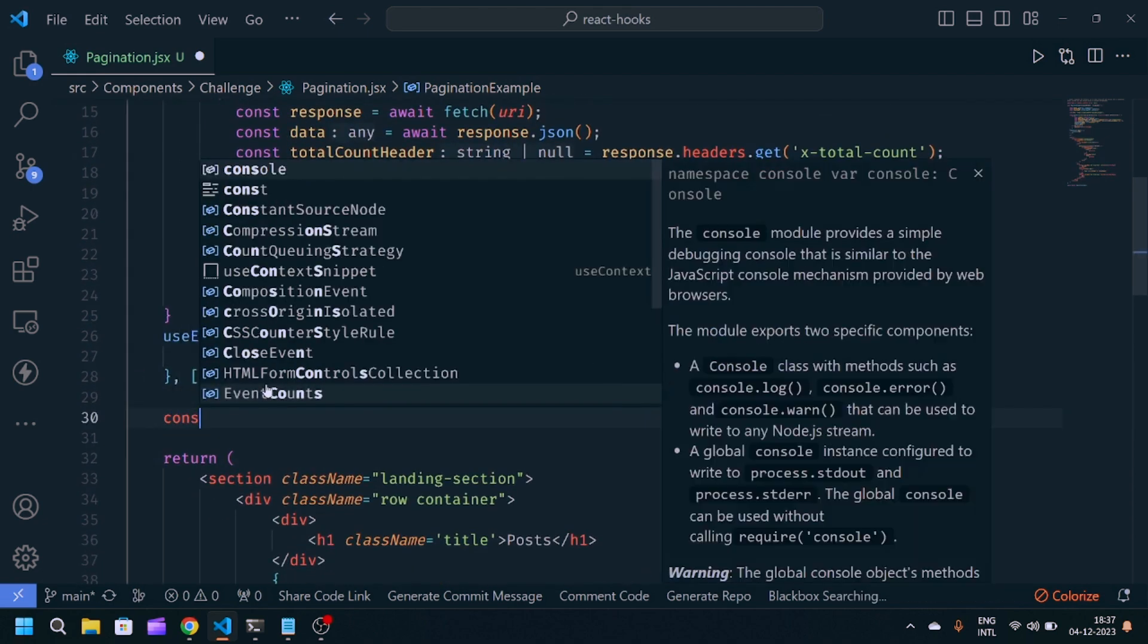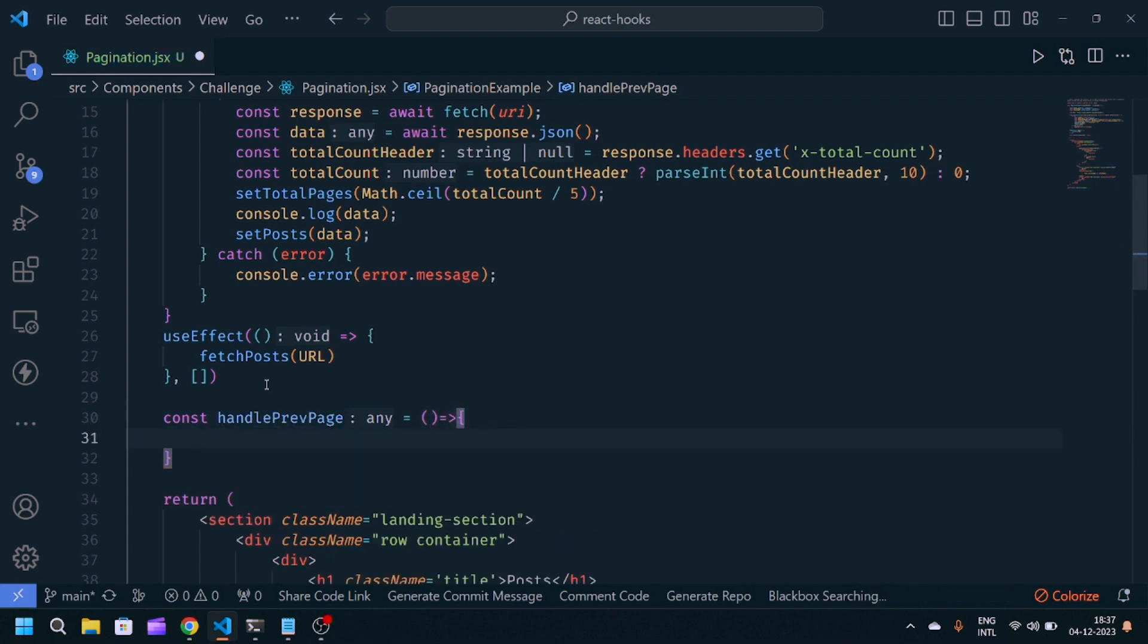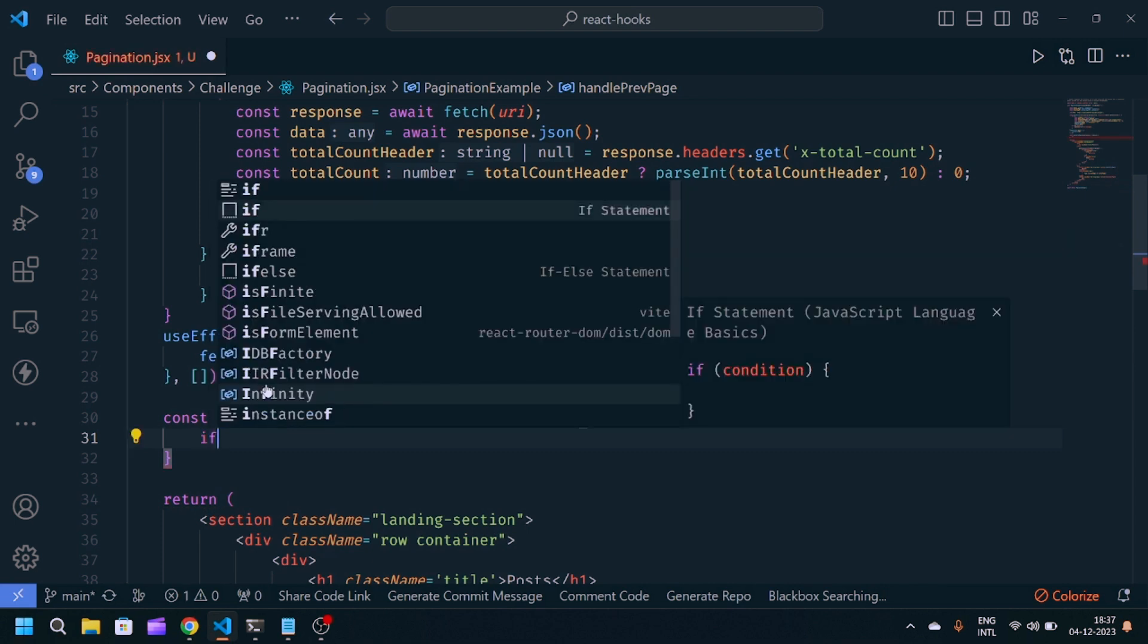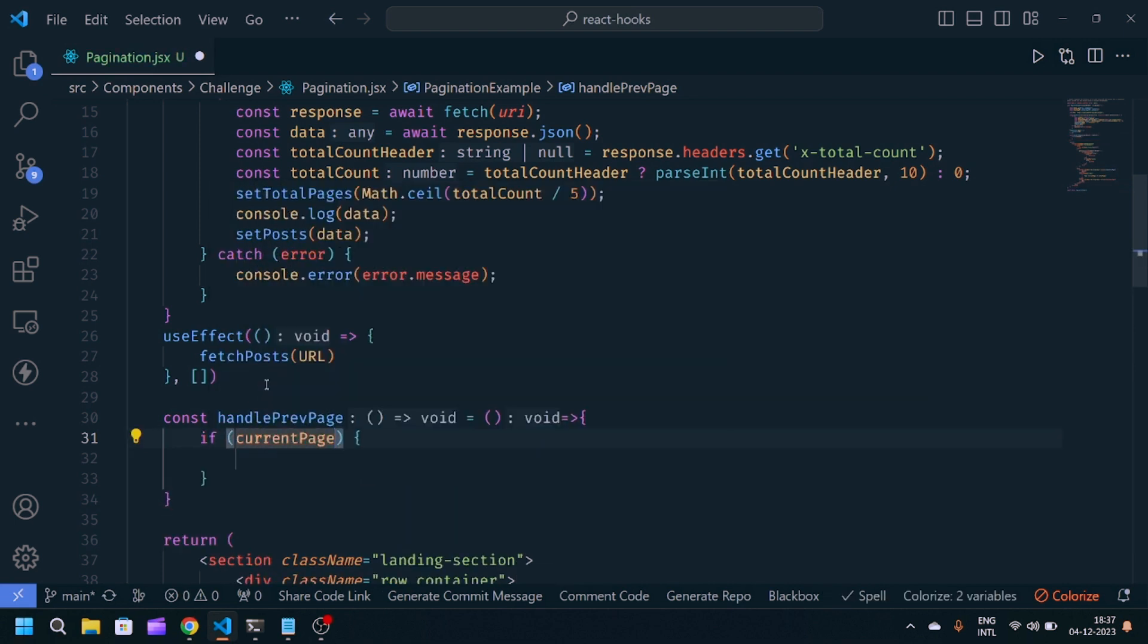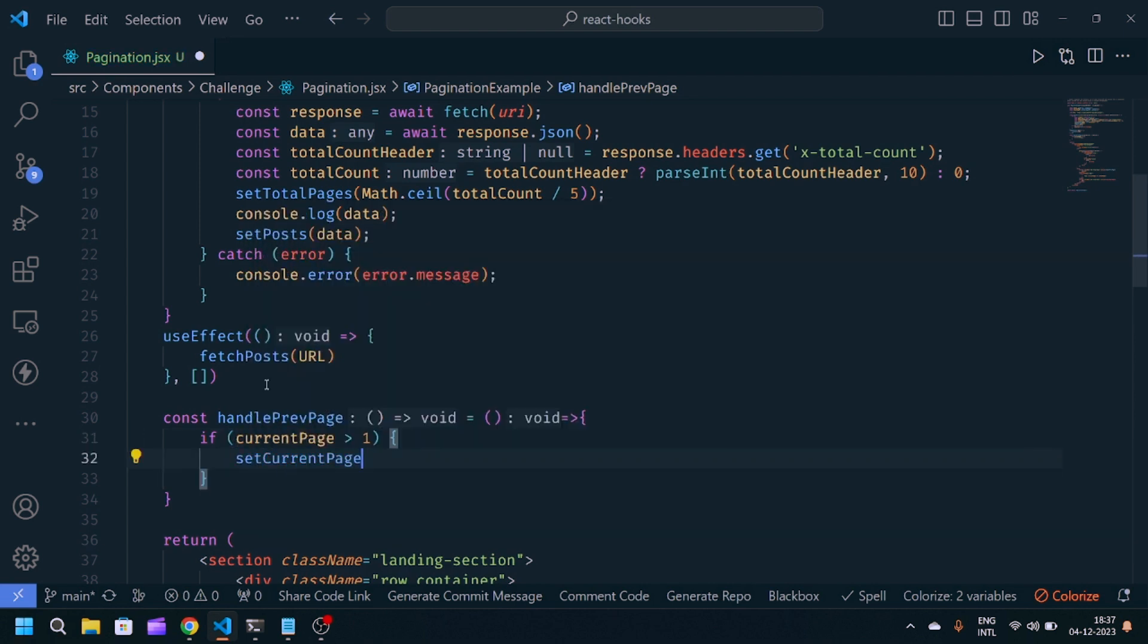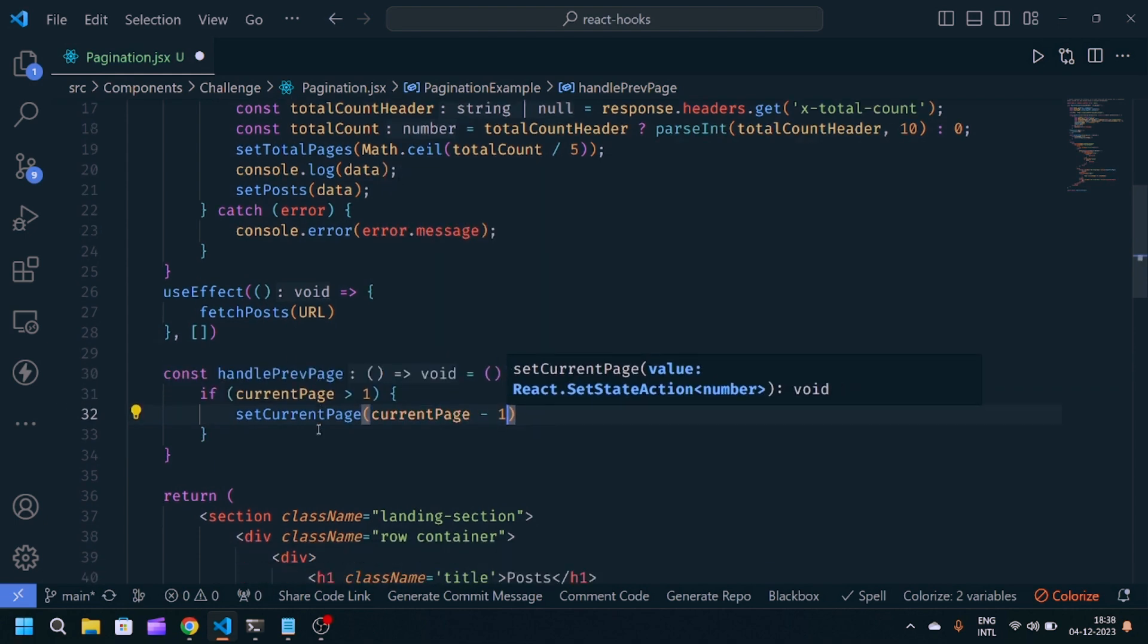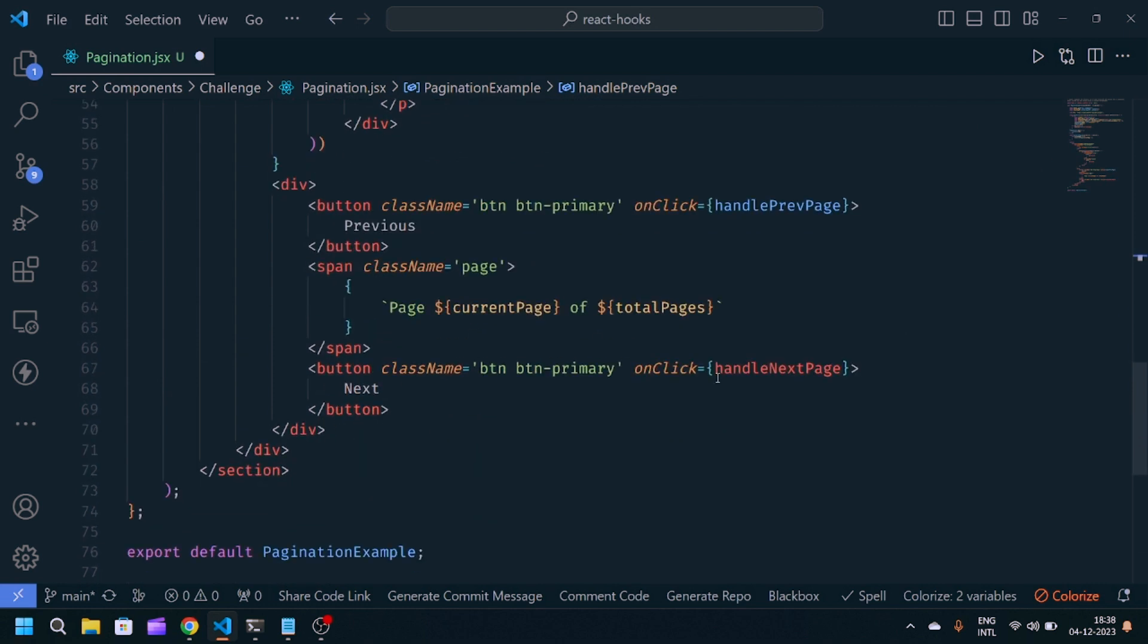const handlePrevious, arrow function. We'll check if the current page is greater than one, then only we'll navigate to previous page. setCurrentPage equals currentPage minus one.